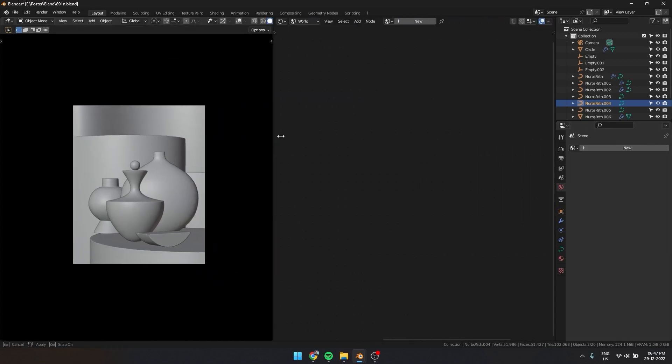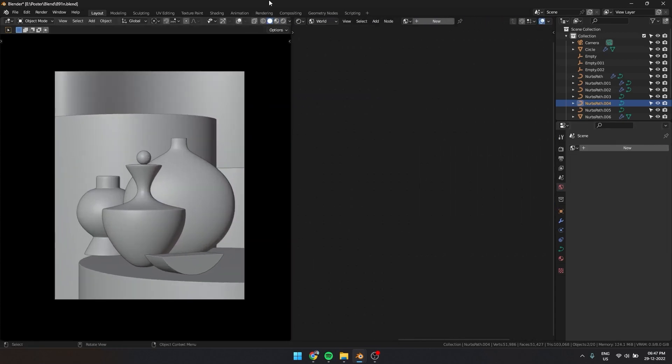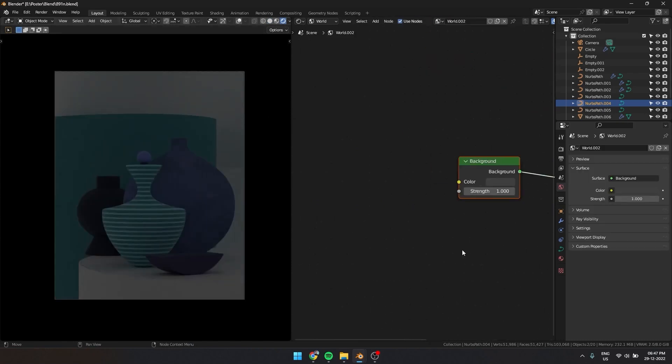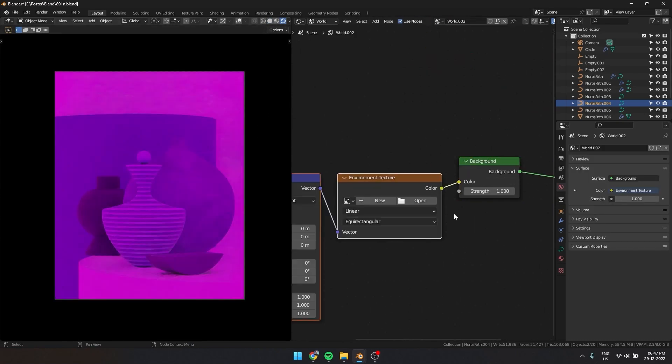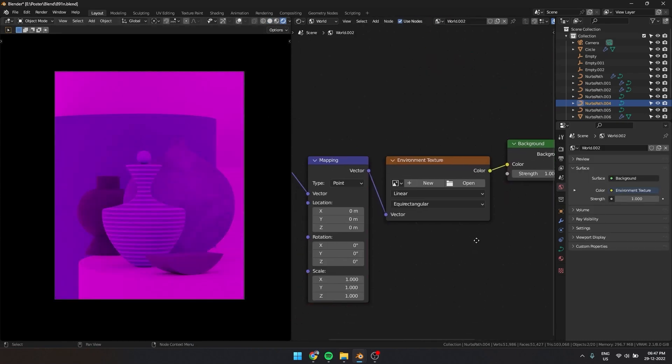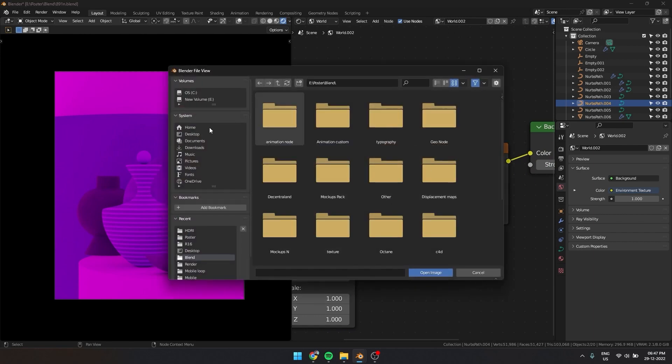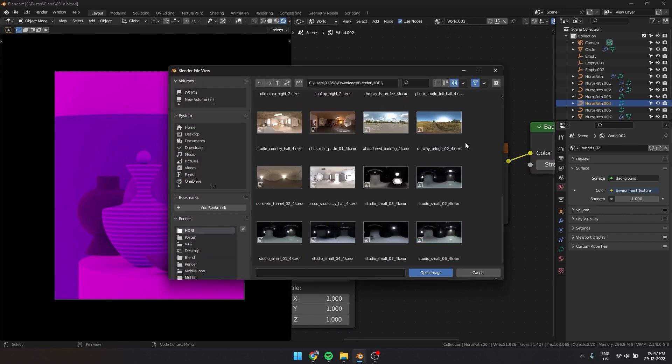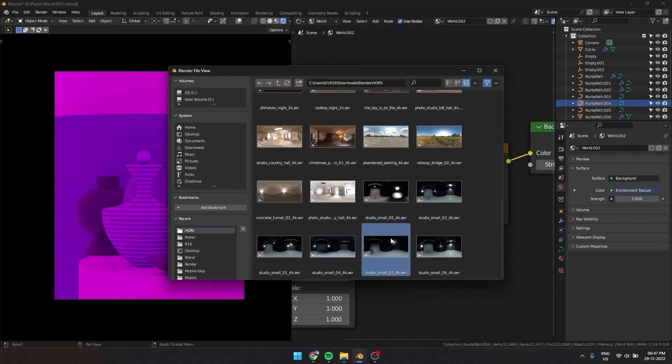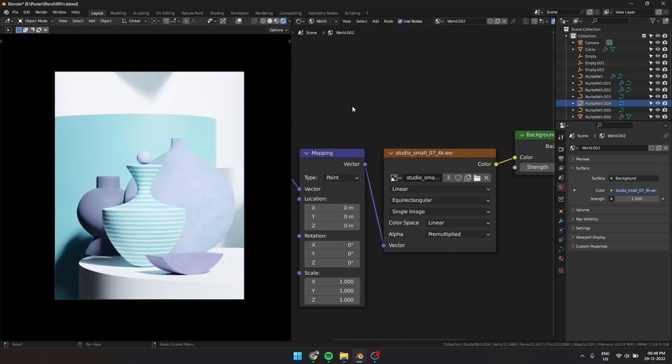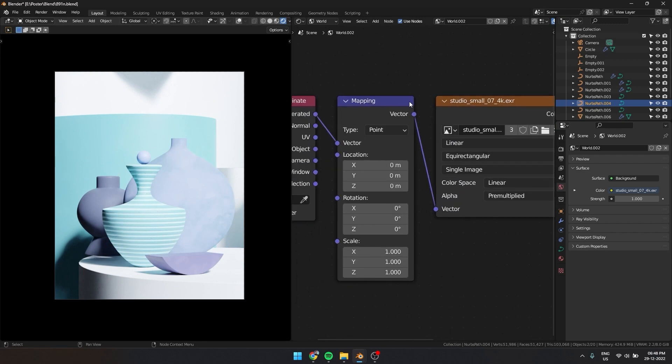So let's start by creating a new HDRI. Select the background node and use Ctrl+T. Now open the HDRI you want to use. I will add a link to the HDRI I used in the description below. For this shortcut to work you have to enable the node wrangler addon.